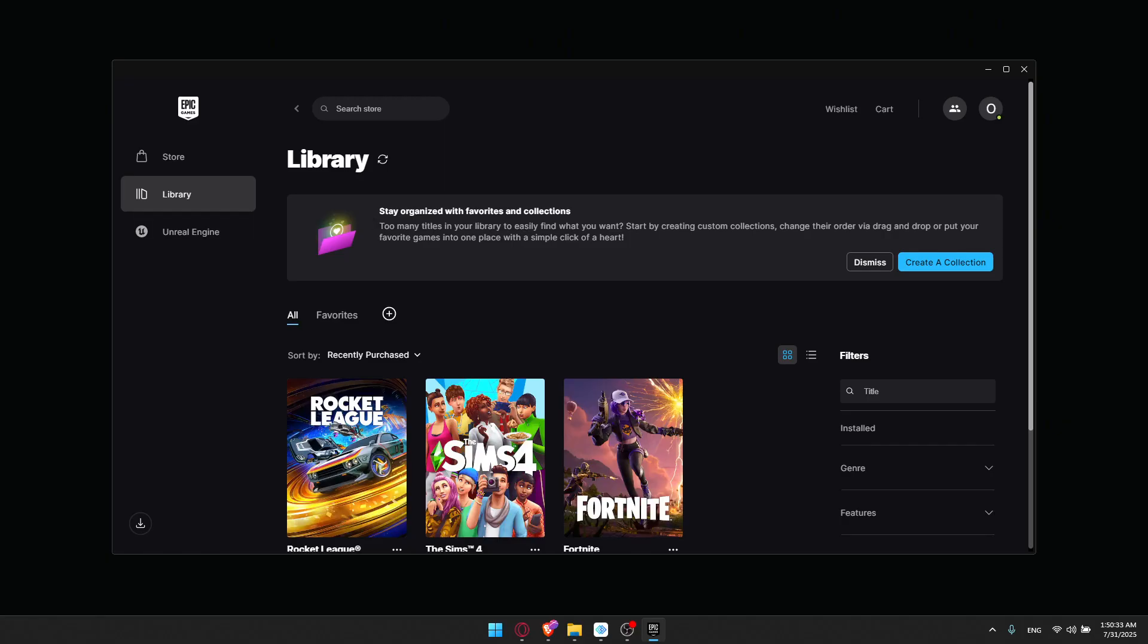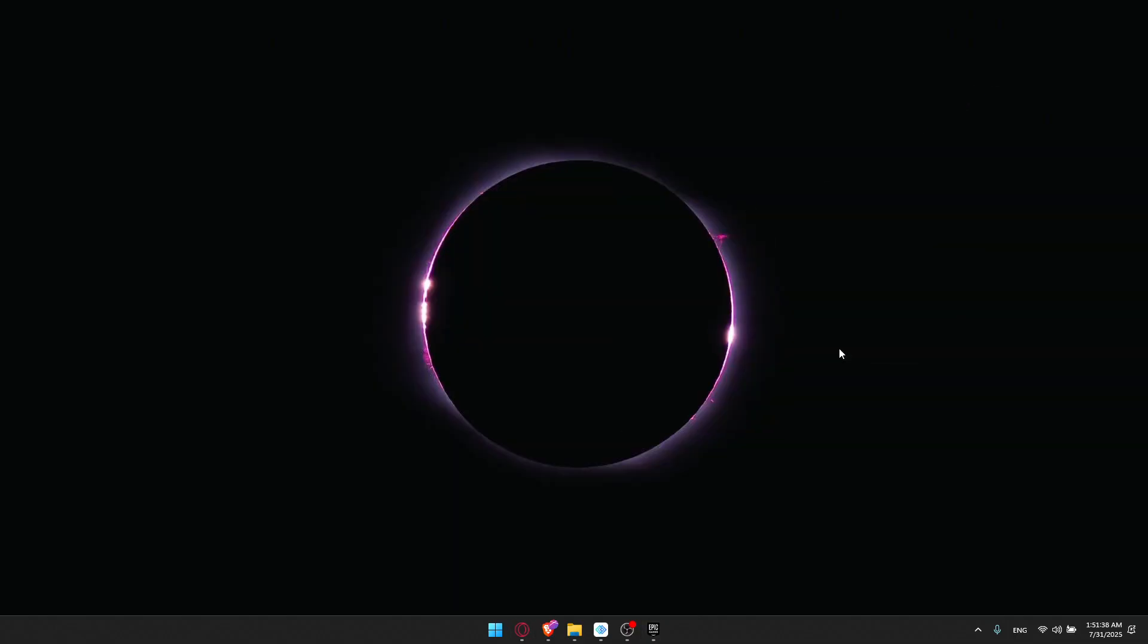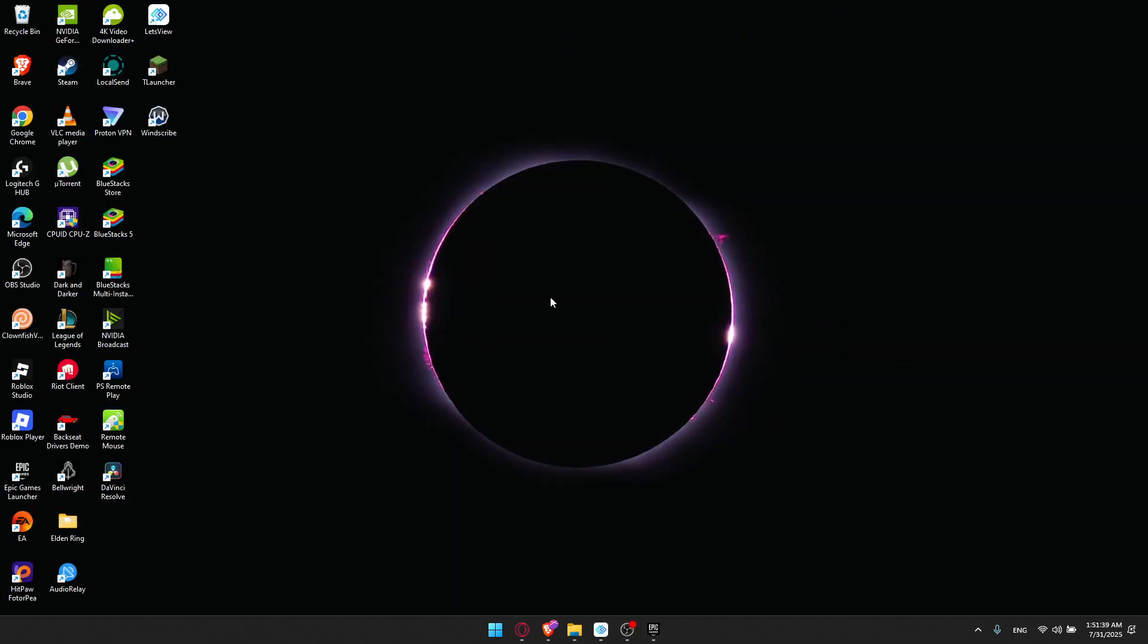You can also add the Rocket League, the Epic version, into the Steam library. But it's a little bit advanced. So if you want to do it, for me, I don't have it downloaded, I just got it. In other words, I'm just going to add another game as an example.